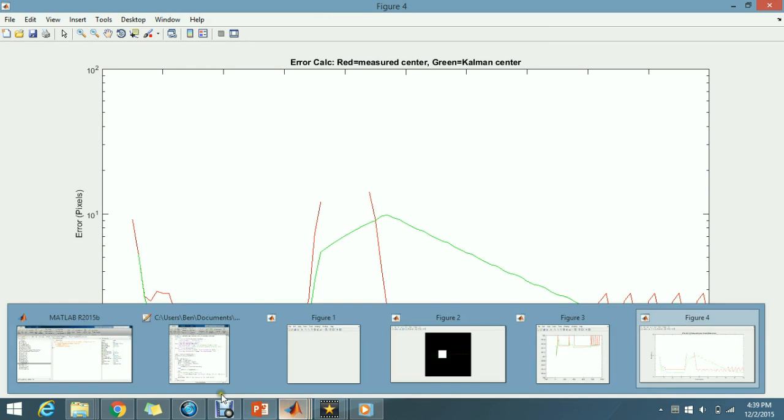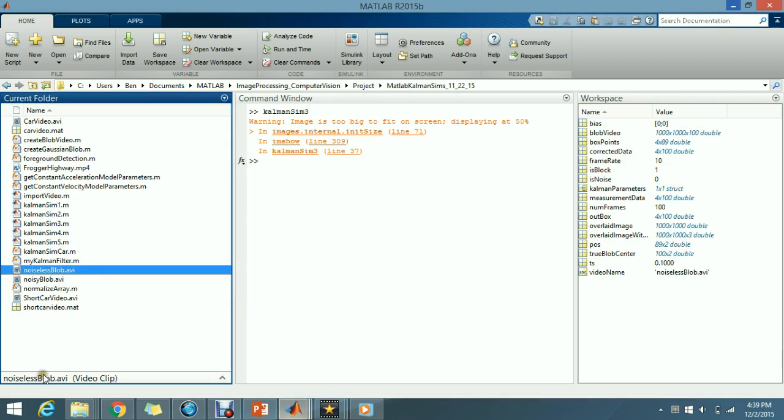Now, using these simulations, there's four of them that I discuss in my paper, CommonSim 1 through 4, and those are just different simulations that you can run that create different blob videos. But this is basically the gist of the work I did for this project.